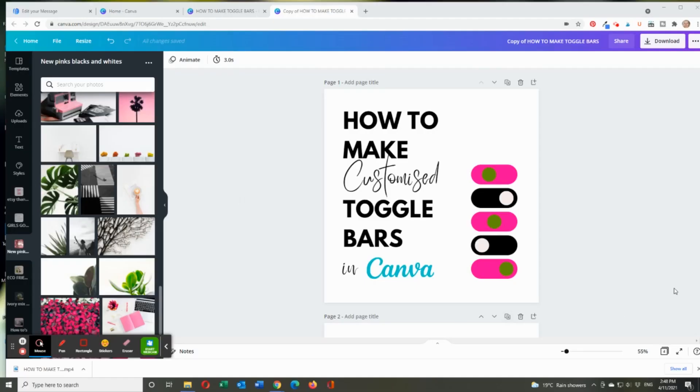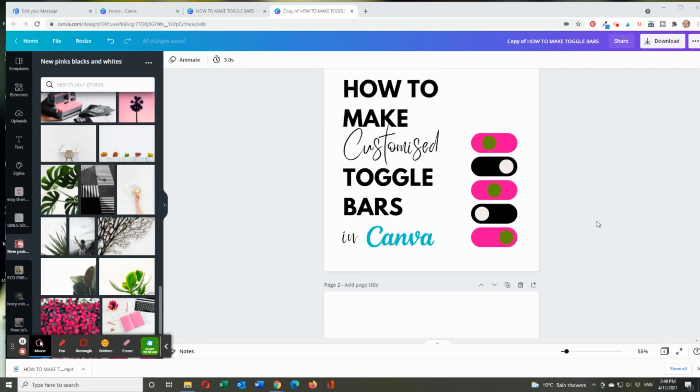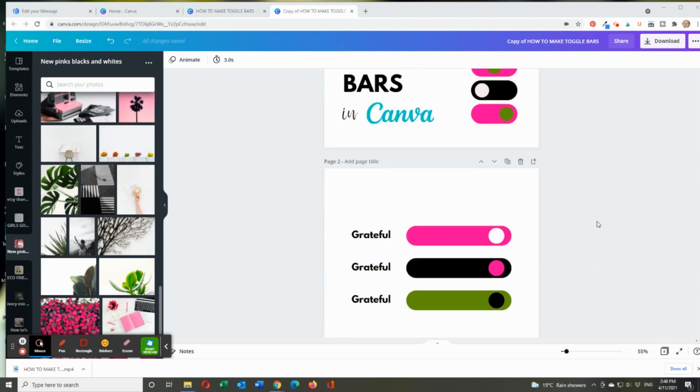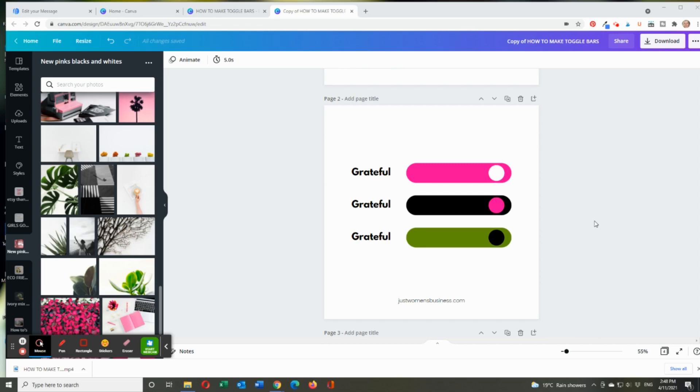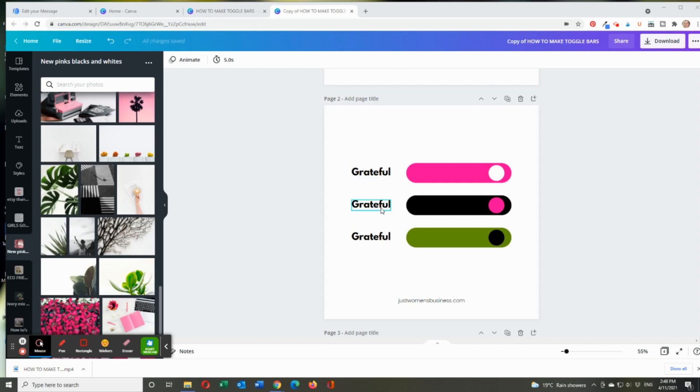Hey everyone. I want to show you how to make cute toggle bars for your biz or your social media posts. And you might sometimes like to use toggle bars to encourage people to have positive feelings, like grateful, thankful, love.